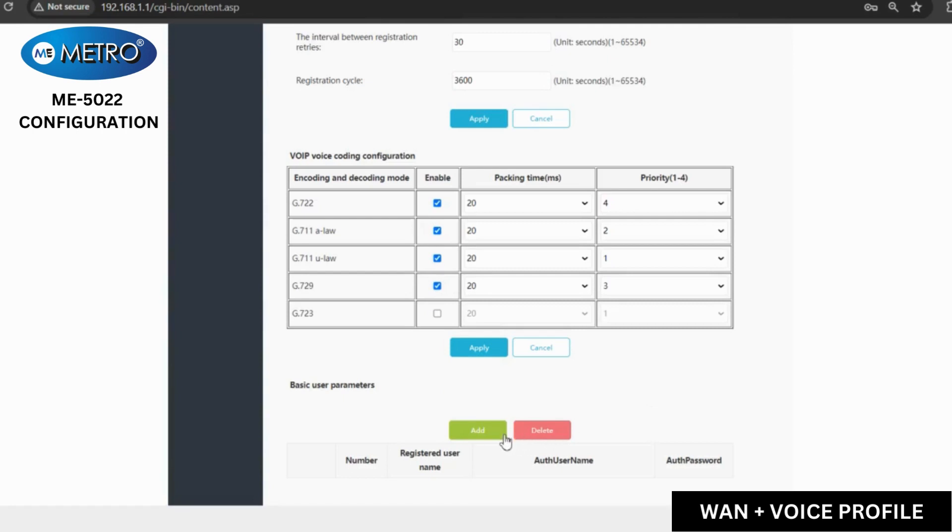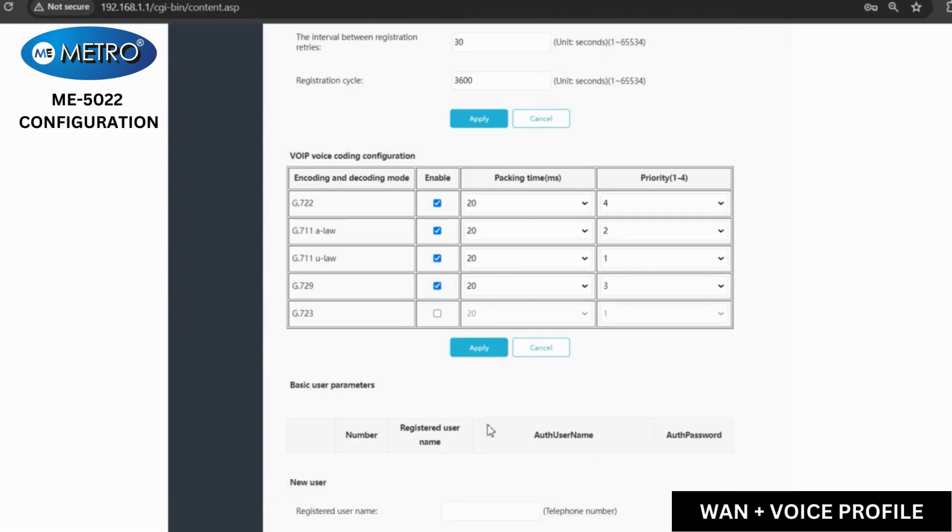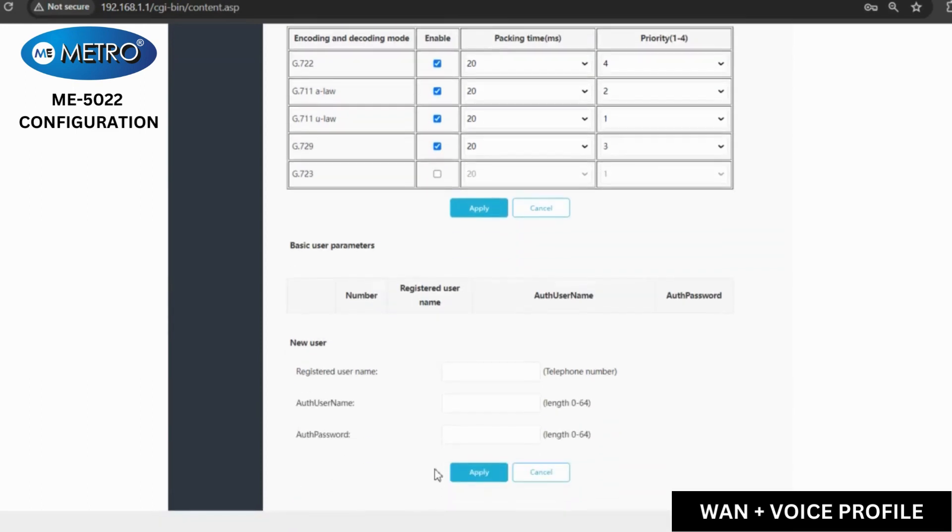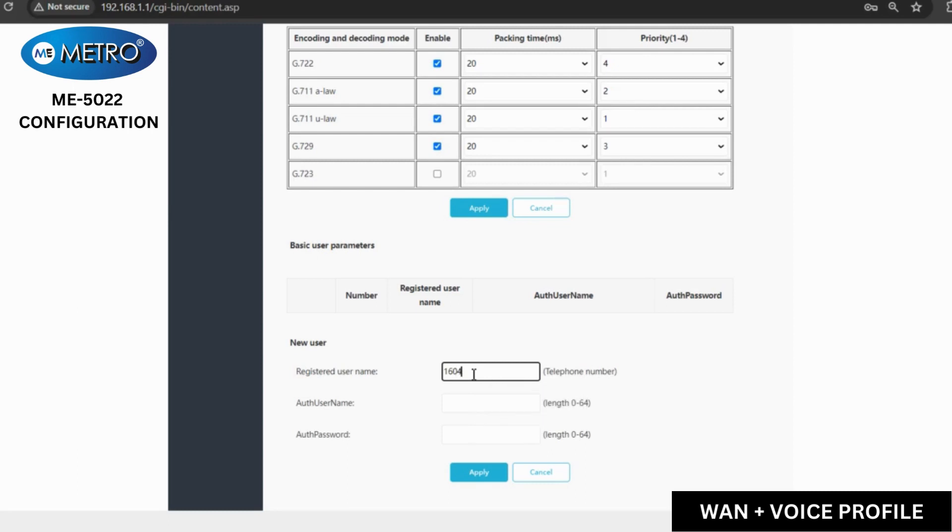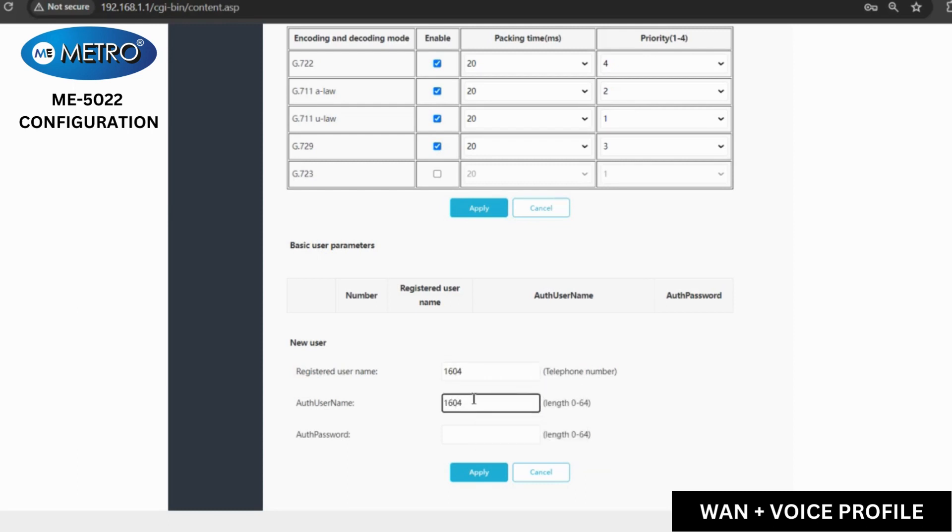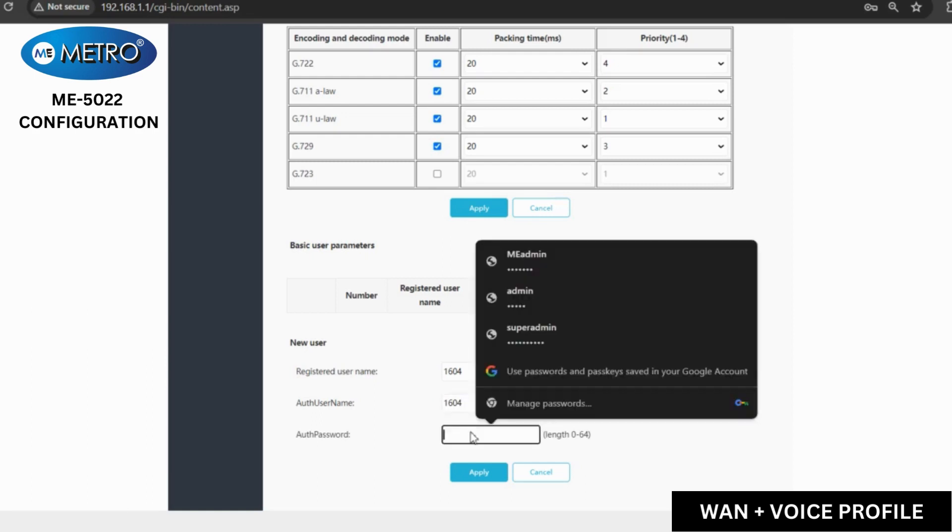Now we will click on add and put the username and password of our VoIP server to which we want to connect the voice. As you can see,